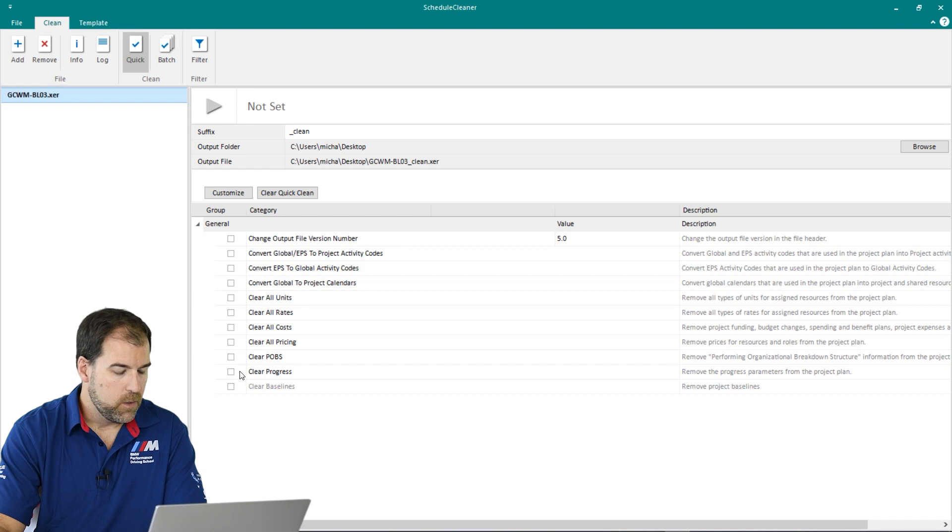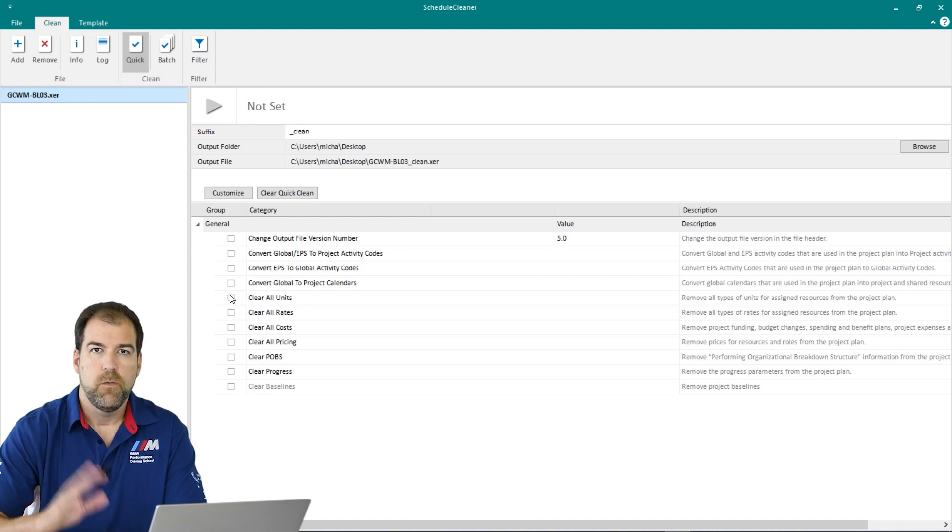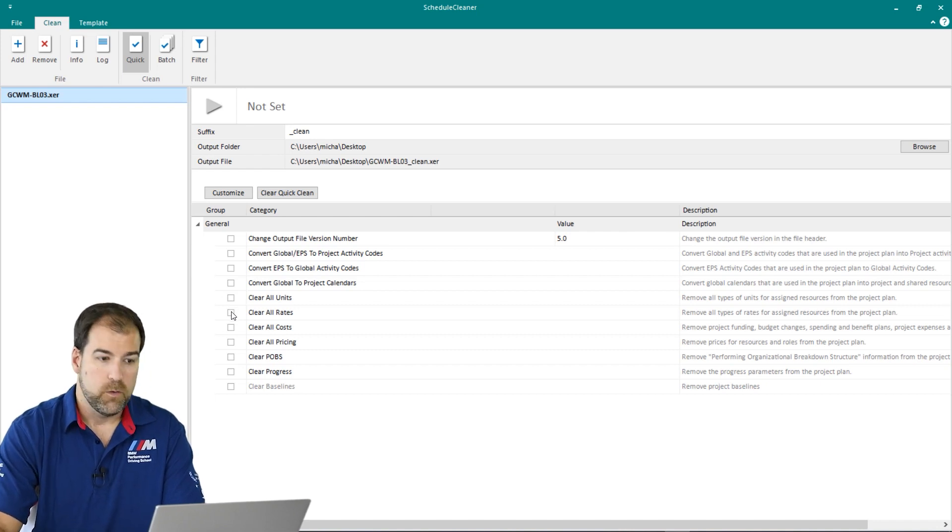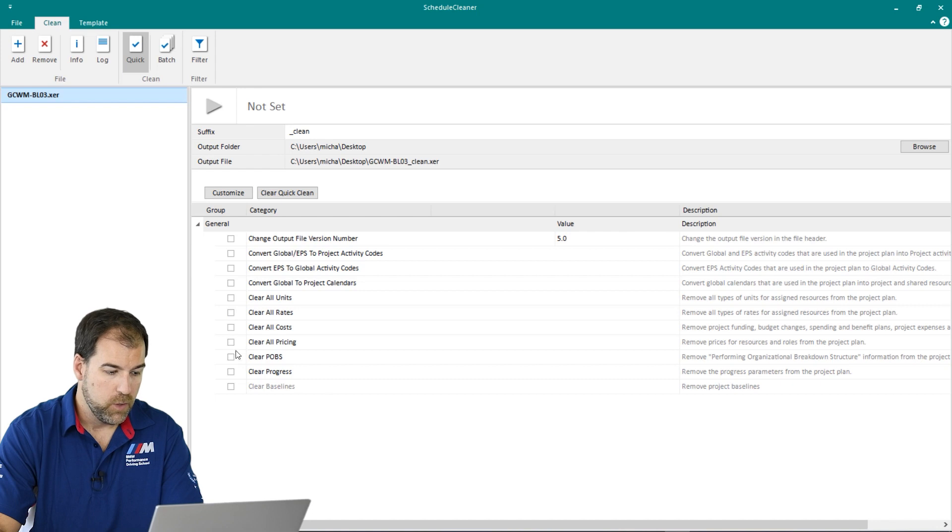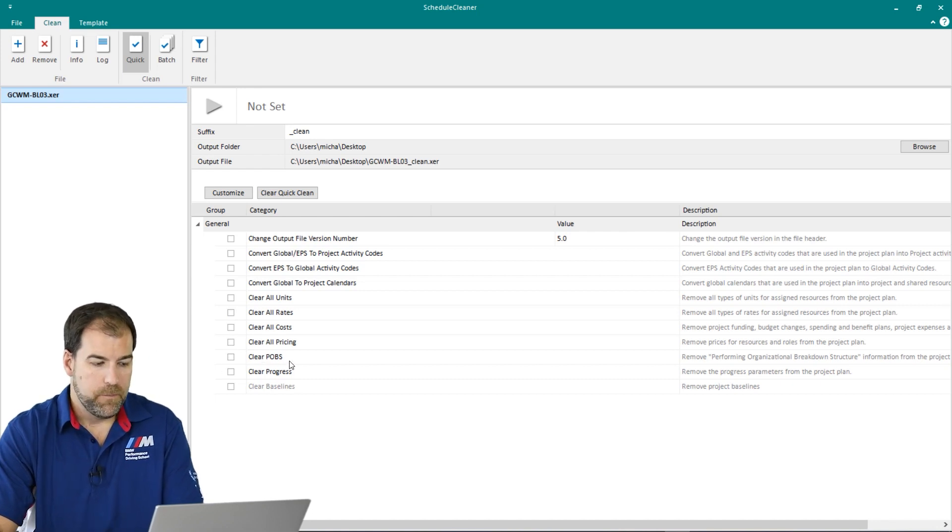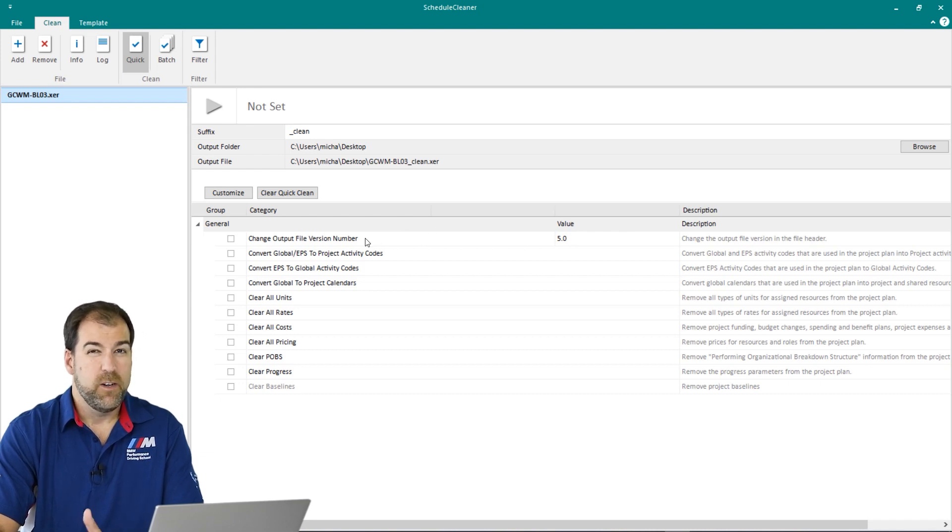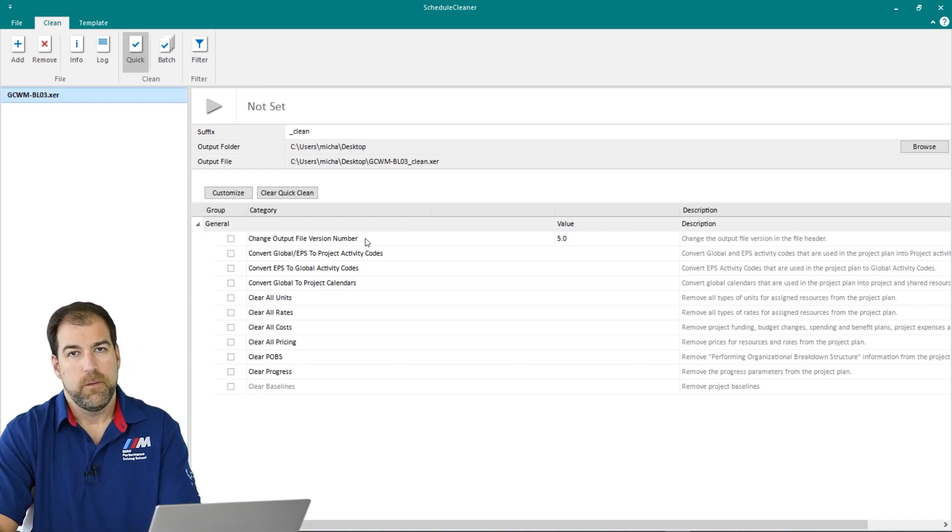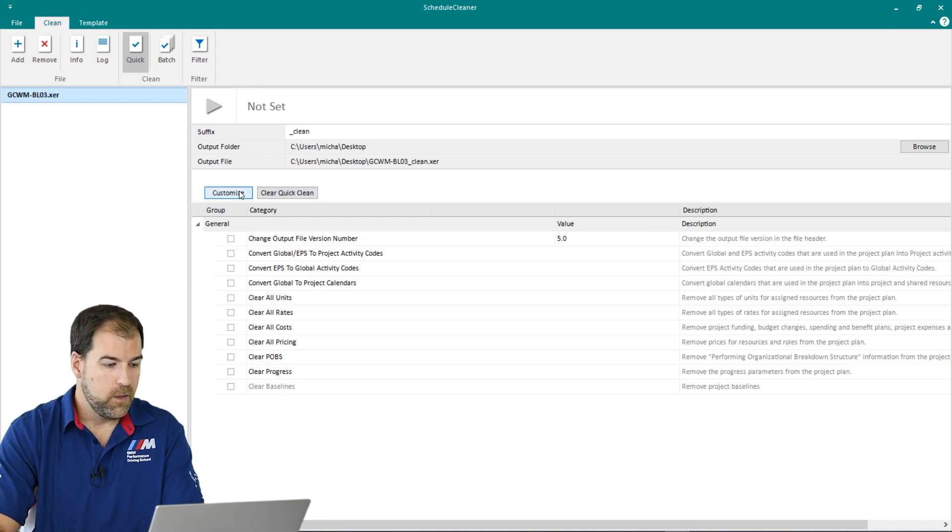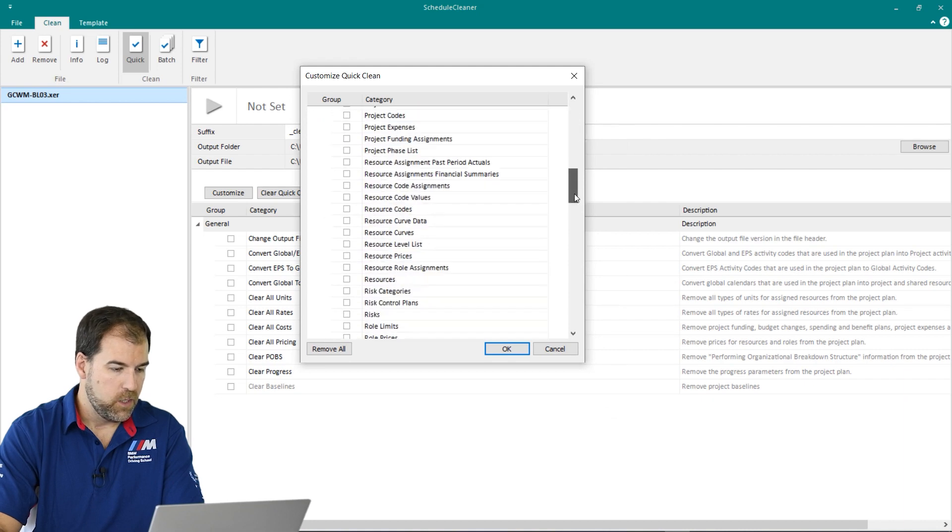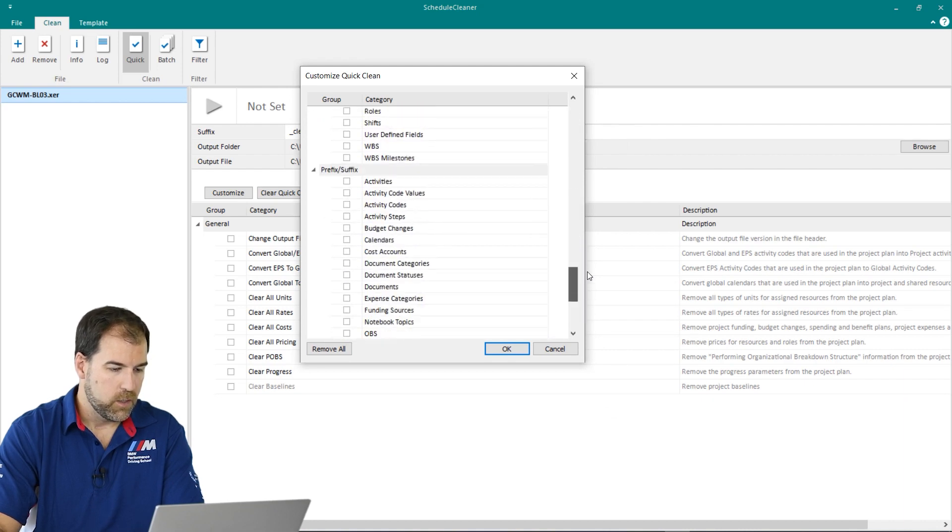Now let's have a look at some of the things we can do here. What are we going to do? We can say clear all units, remove all man hours, clear all resource rates, clear all costs in general. Pricing. We can even clear that pesky POBS data problem. We can change the output file version number. And you know what? This is just a drop in the bucket of the things that we can do. So if I click Customize here, here are a list of all sorts of transformations that we can make to this project.